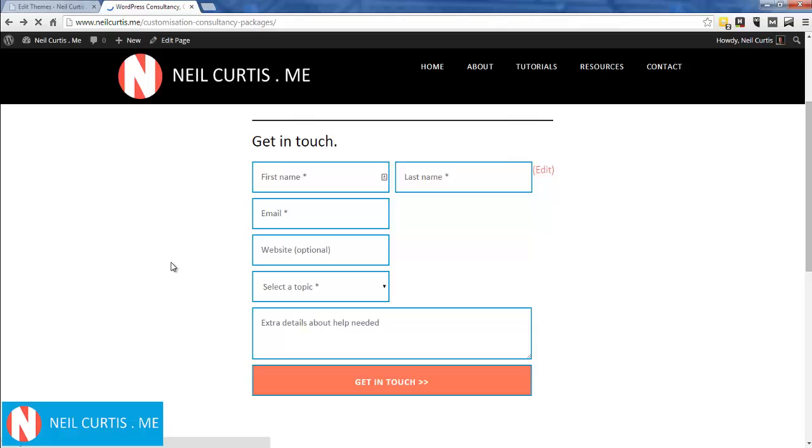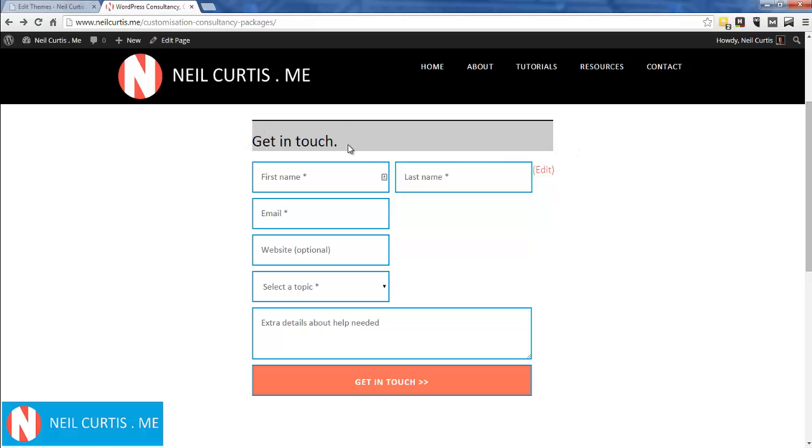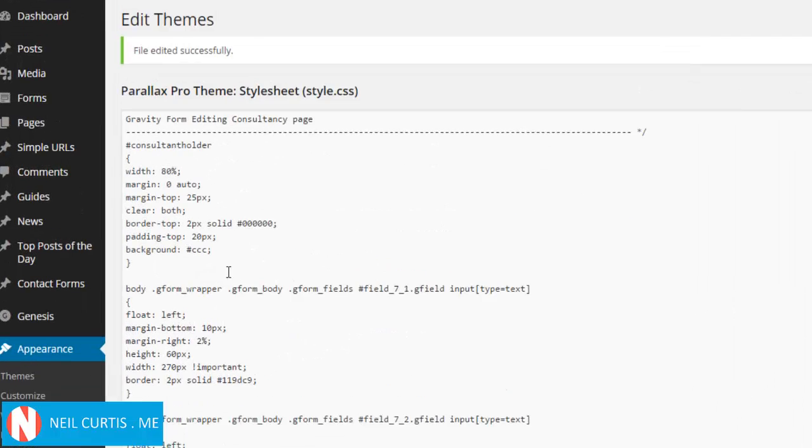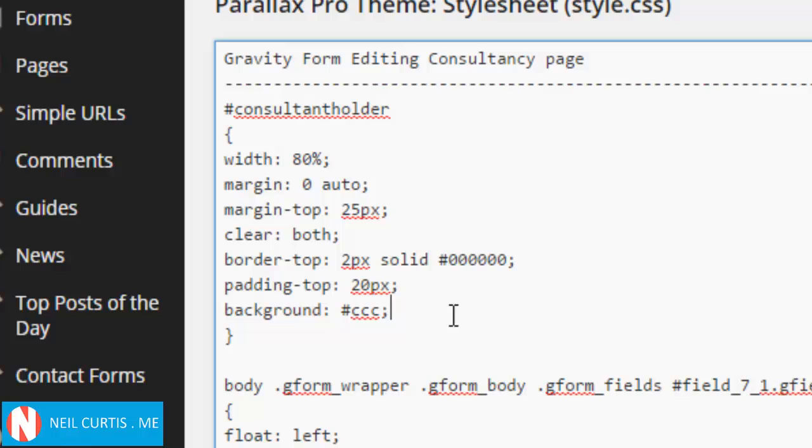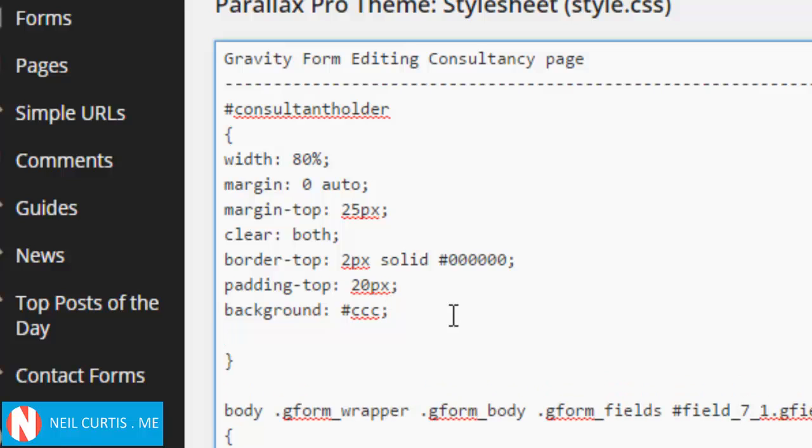Refresh the page - there we go, it has a background in the div. But what it's done, and I knew it was going to do this, is it's actually just added it around the text we've written. It hasn't included the form that we've embedded. We want this background to go all the way down here, but it just does it for this section. We can get over this by putting another bit of code in.